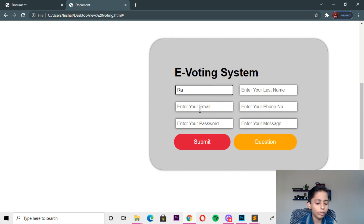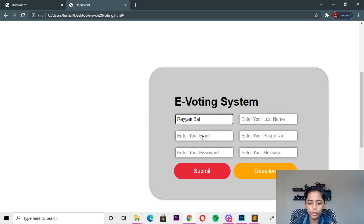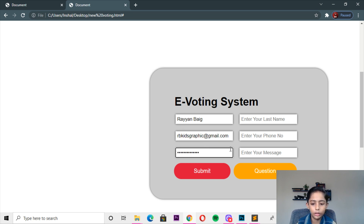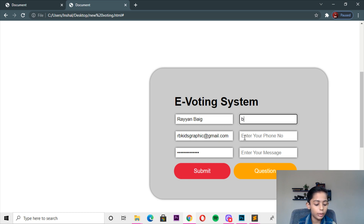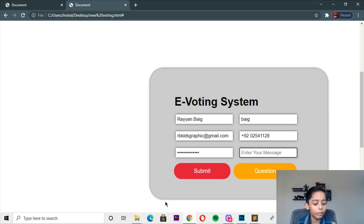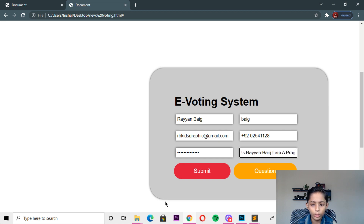Here you can show — here you can write only your name: Varian Big. Enter your email — I will write my email: rp sketchgraphish at kingman.com. Here I will write password. And here you can write enter your last name — I will write any name. Here I will write my last name. Phone number — anyone I will write phone number. You can write enter your message — my name is, I am a programmer and graphic designer.